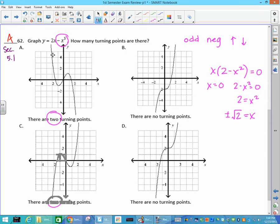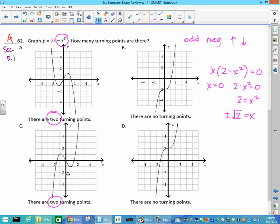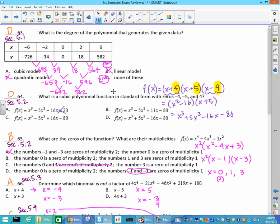Same thing again — you can put it in your calculator and graph it, or solve it to figure out where it crosses. The important thing is to know it is odd and negative, so the end behavior is up and then down. That is up and that is down; the other option is not, so it's not a possibility.